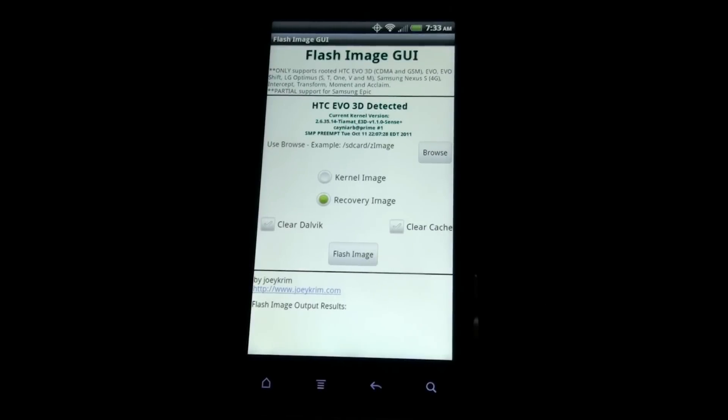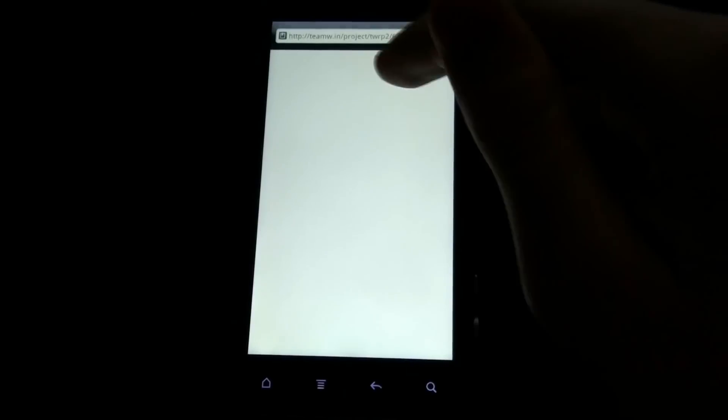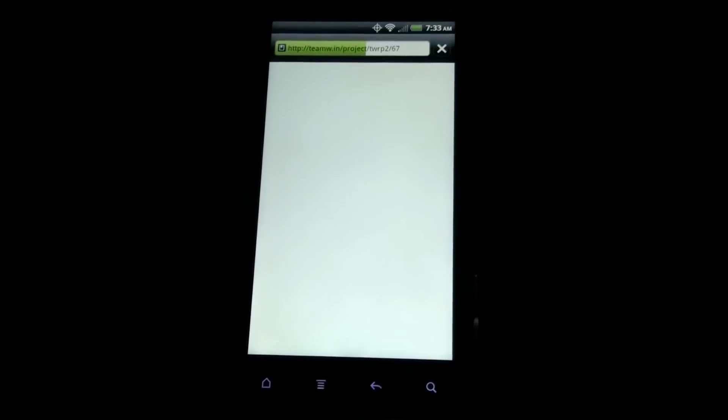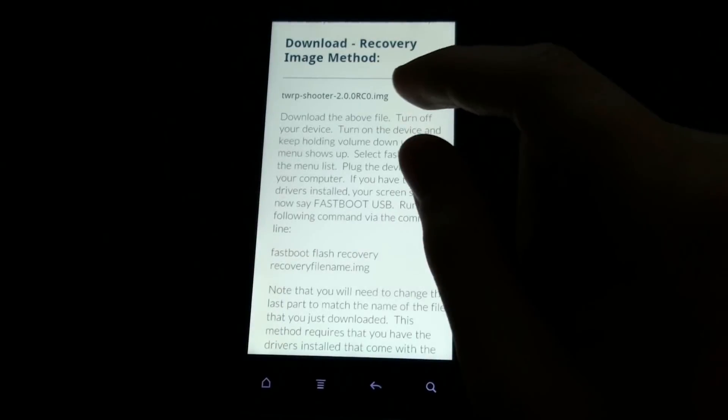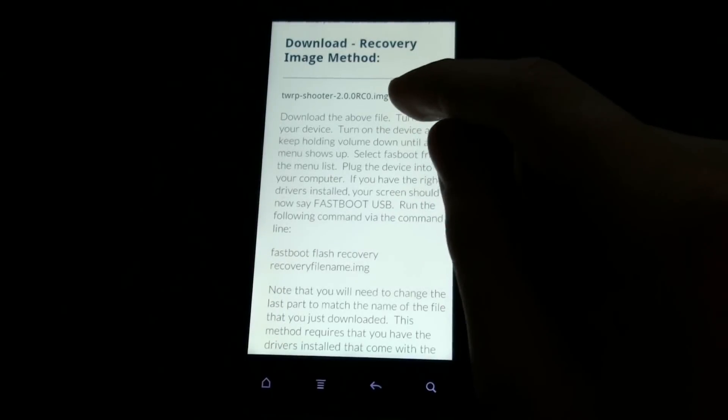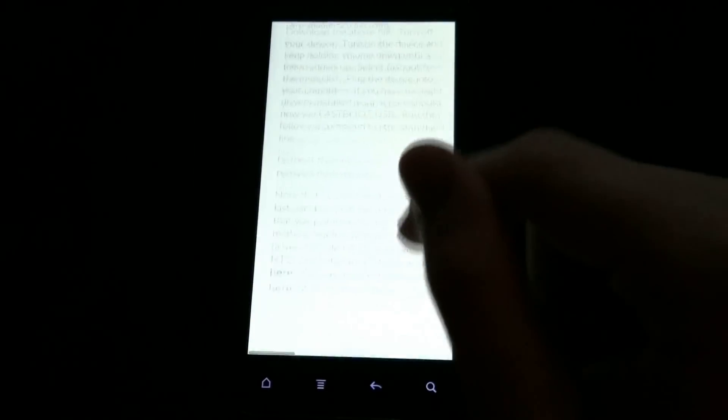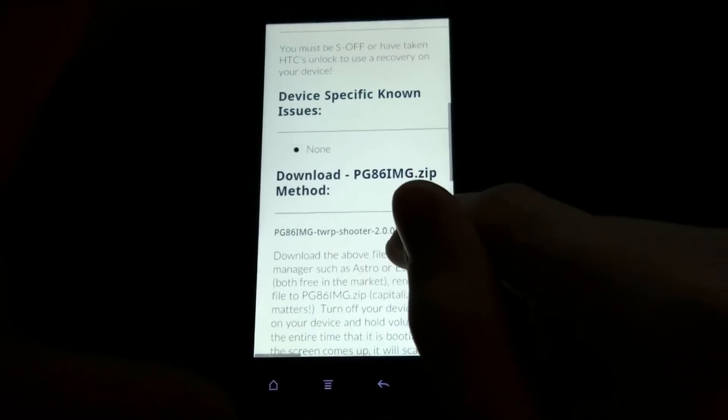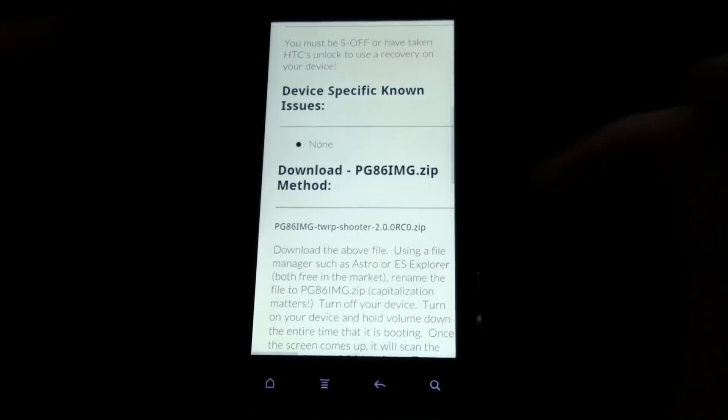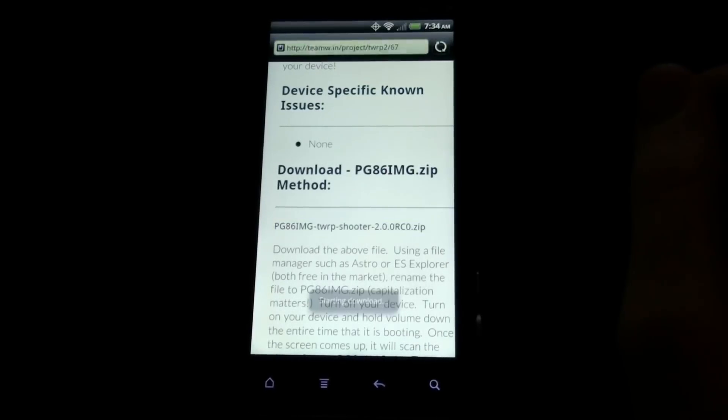So now I'm using Chrome to Phone on the browser and it just sends a link to my phone. You can put the image on your SD Card or you can put the zip right there. For the purpose of this video, I'm going to show you that you can use a zip.